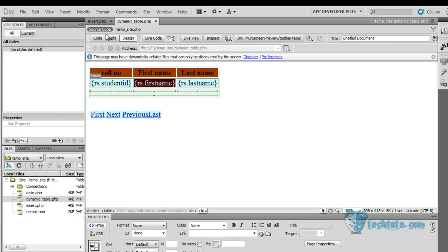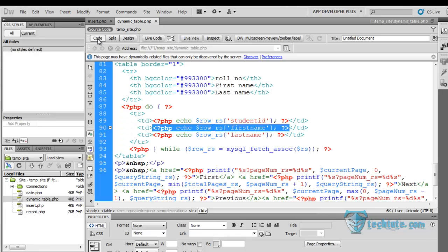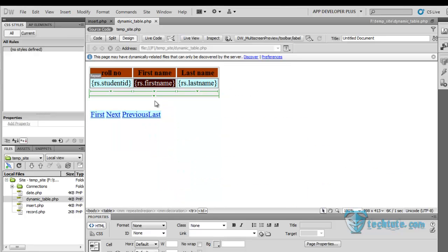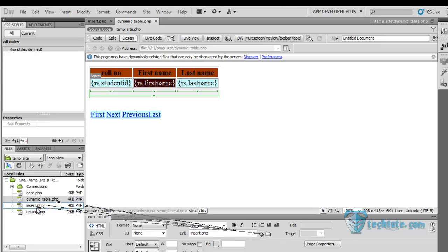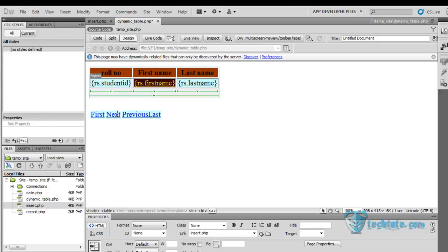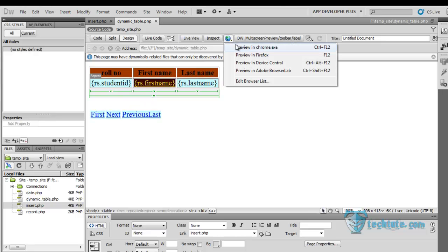In this, go to the code view. You can see here. And in this, firstly I will make it as a hyperlink to this. Simply test it in the browser.